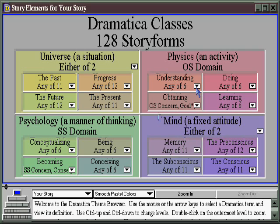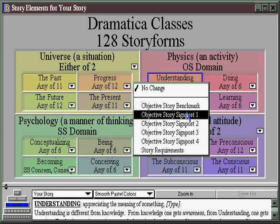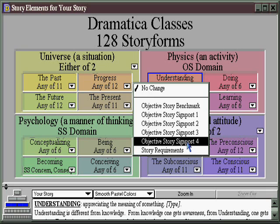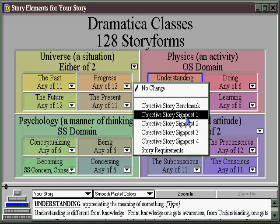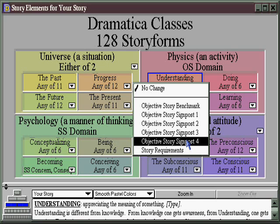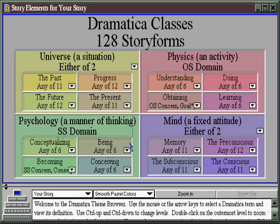For example, if we choose Understanding, we might decide that Understanding is going to be the objective story signpost 1, 2, 3, or 4. In this case, do we want to have people start by Understanding or ultimately arrive at an Understanding? In other words, in this area here, in Subject Matter, you can make choices based on the order you want things to appear, and that will determine the underlying story form structure.